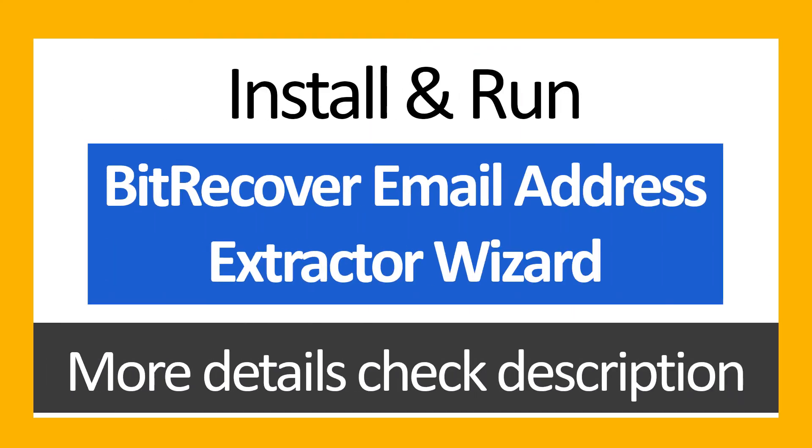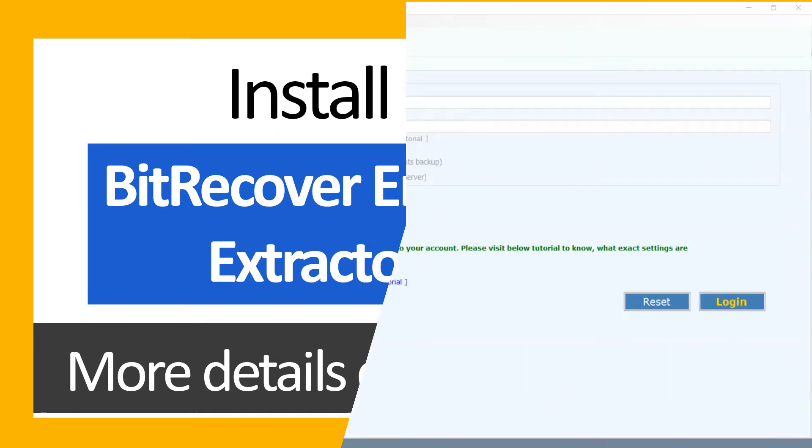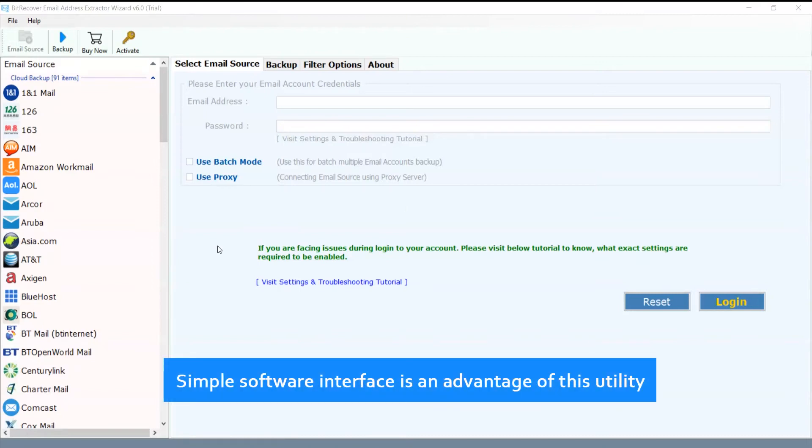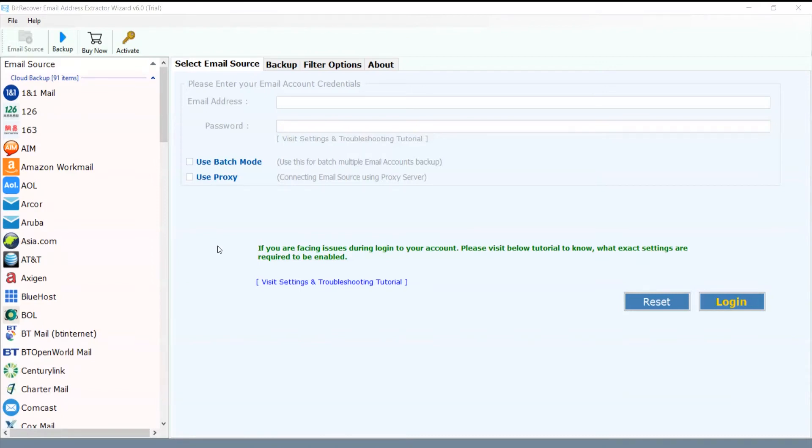Install and run BitRecover Email Address Extractor Wizard. For more details check the description. Simple software interface is an advantage of this utility.